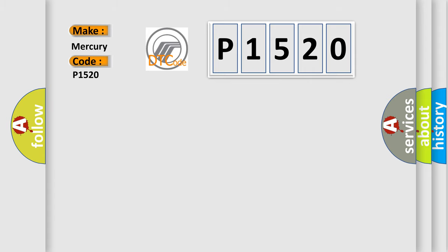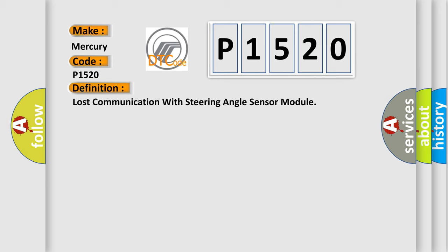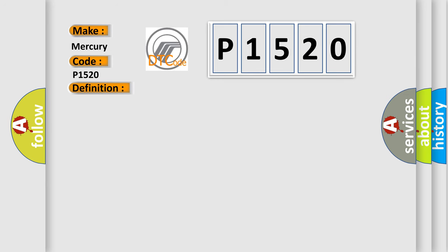The basic definition is Lost communication with steering angle sensor module. And now this is a short description of this DTC code.